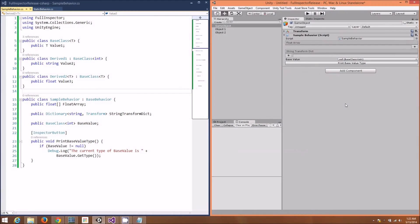Full Inspector makes it really easy to use the full range of .NET types in Unity, ranging from simple things like dictionaries to the more complex, like generics and interfaces.